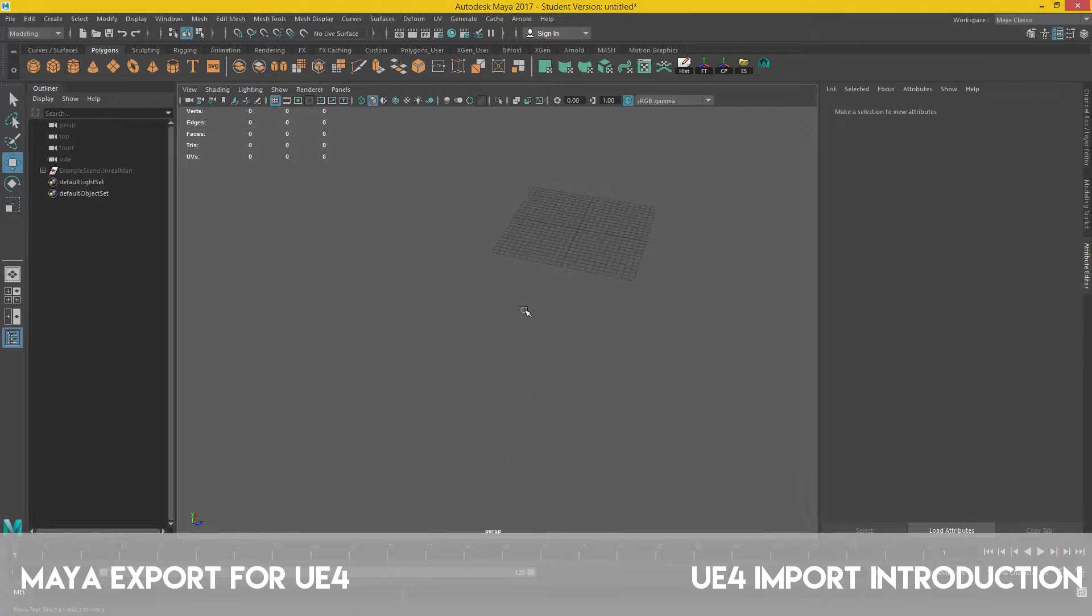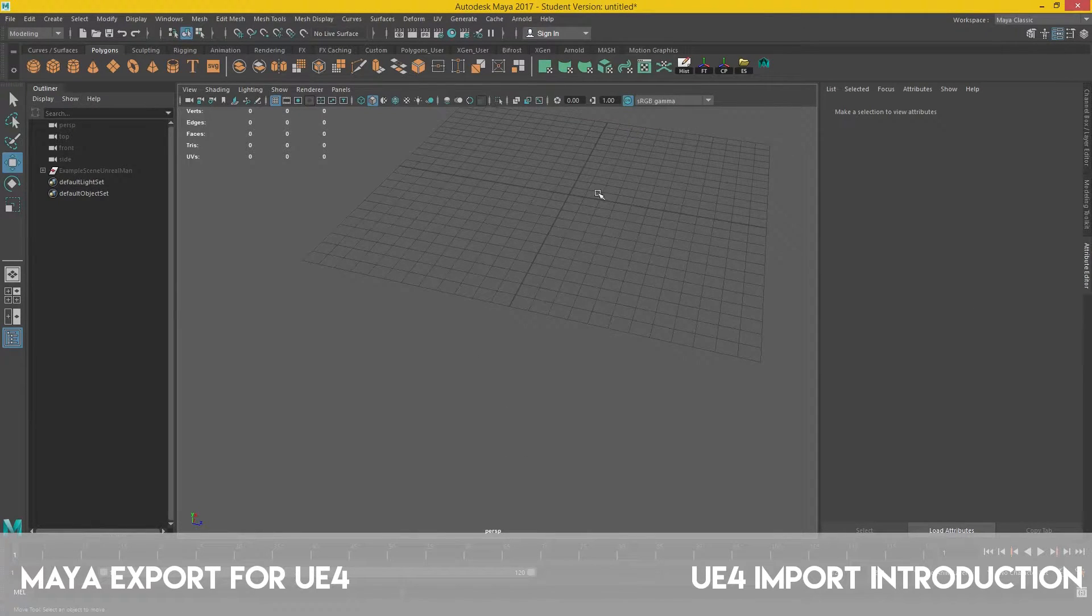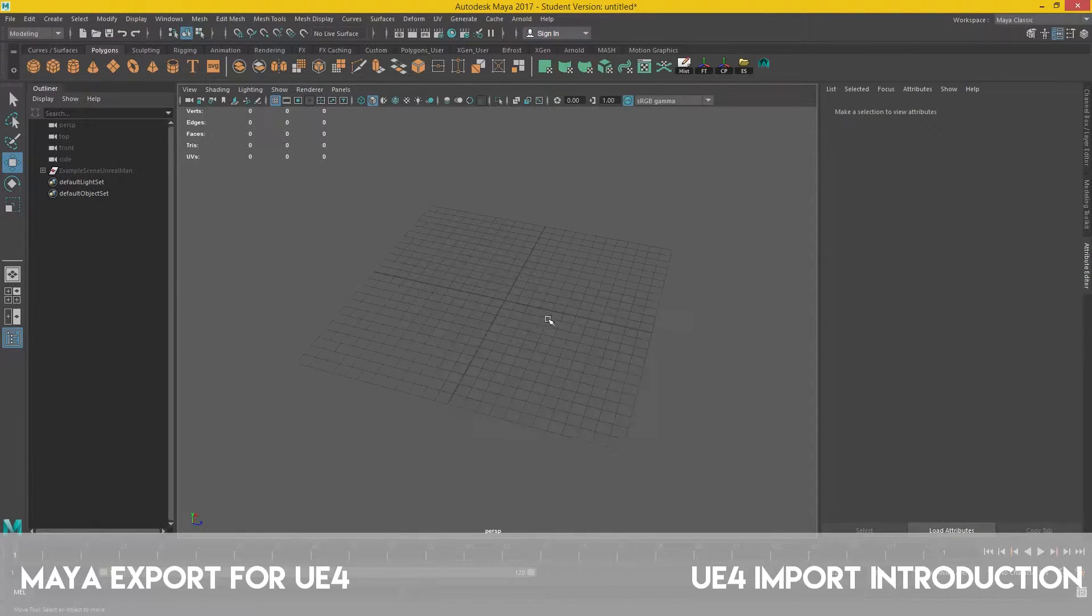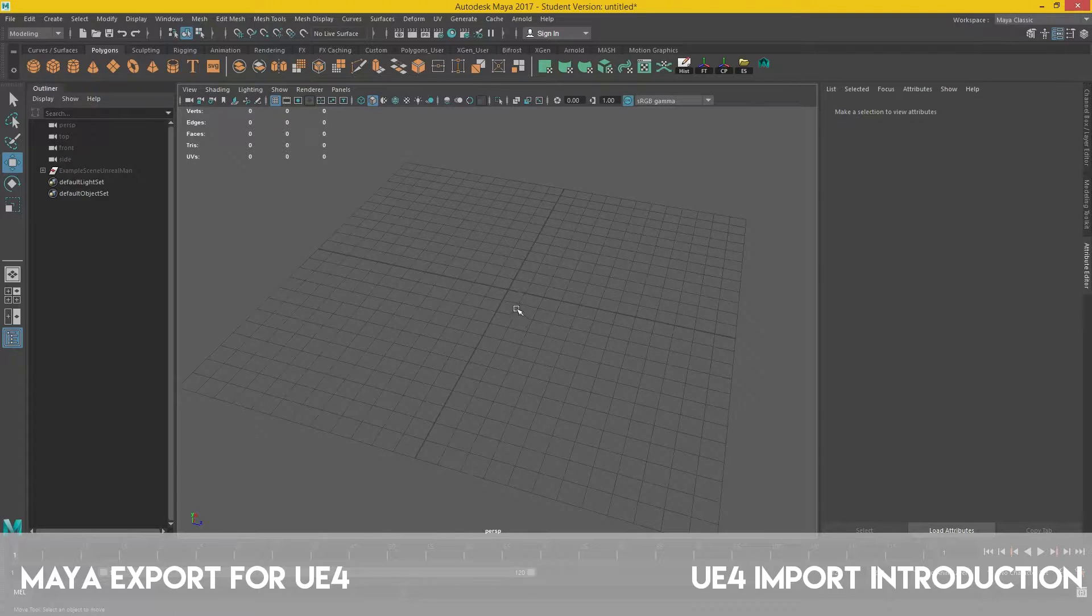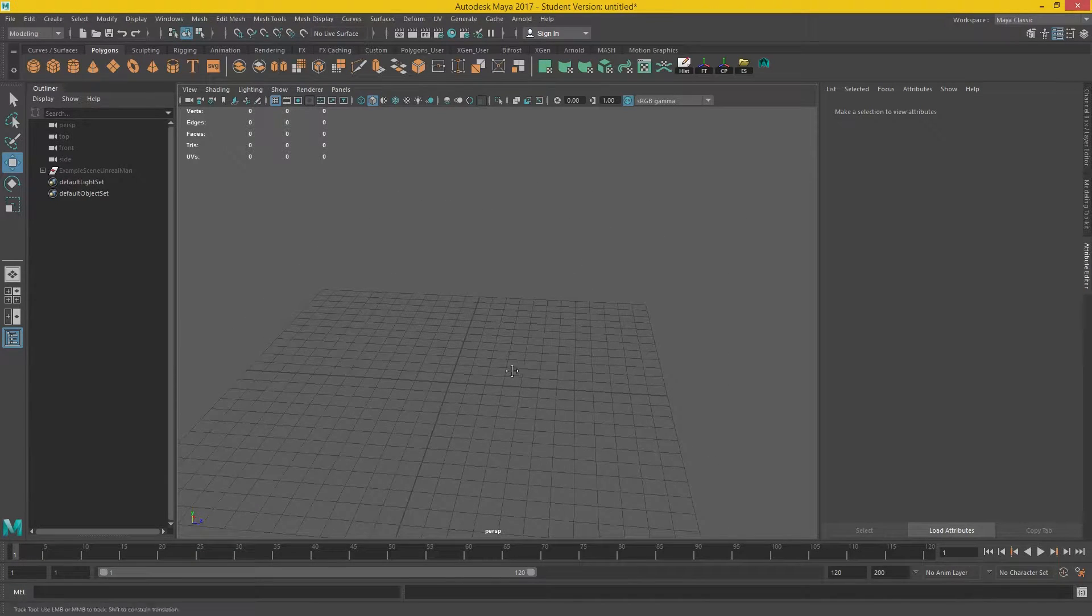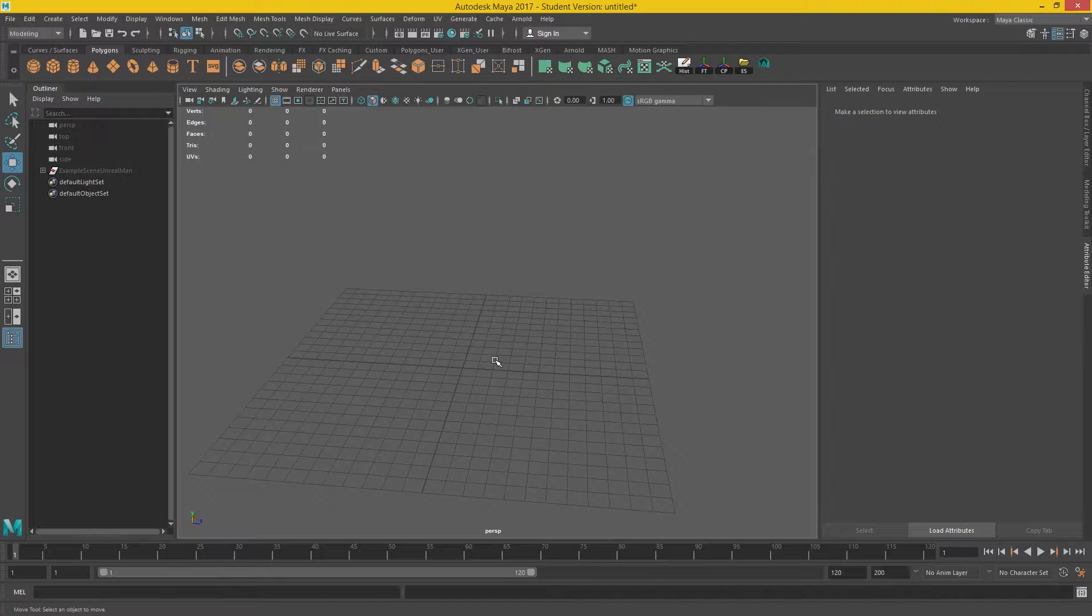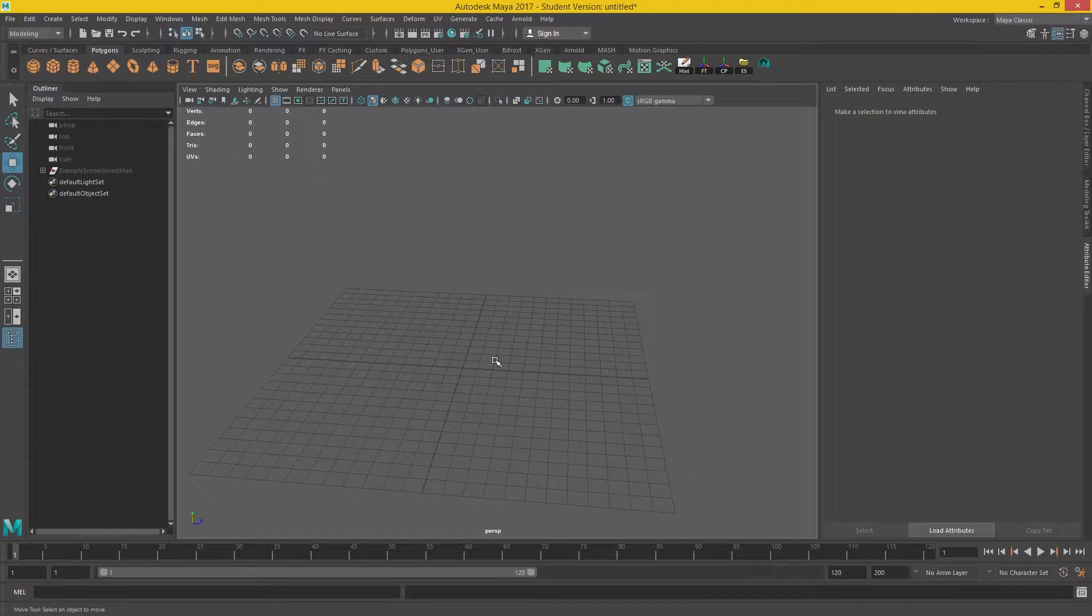Okay, so to begin with, I've opened up a new Maya scene. Now, by standard, the grid is about this size, which we need to change a little bit before we even start trying to export anything into UE4.